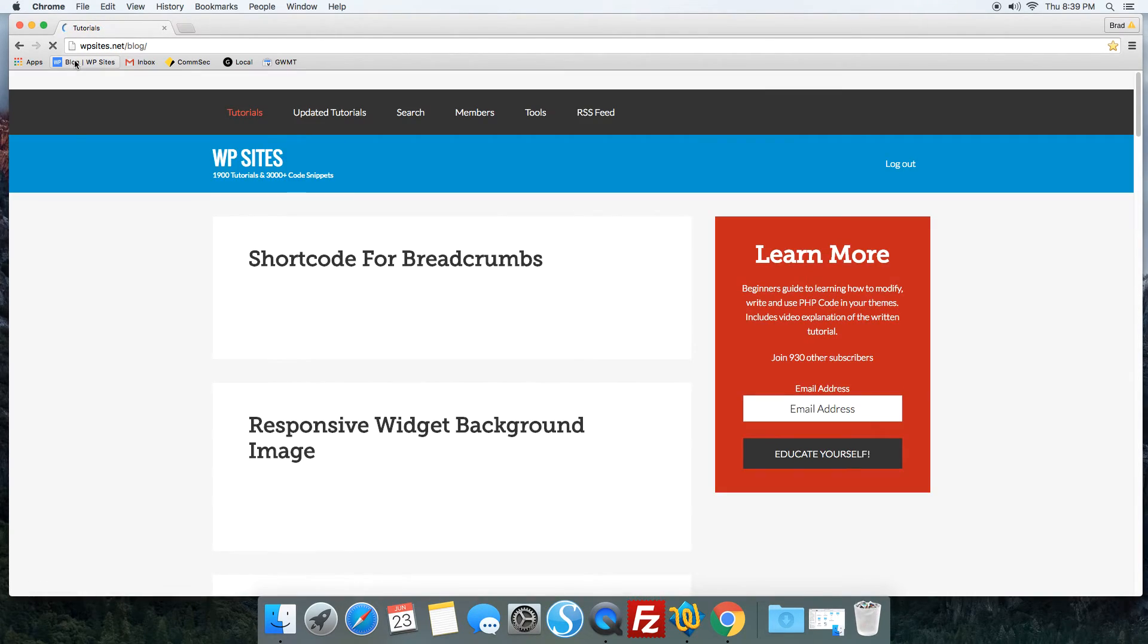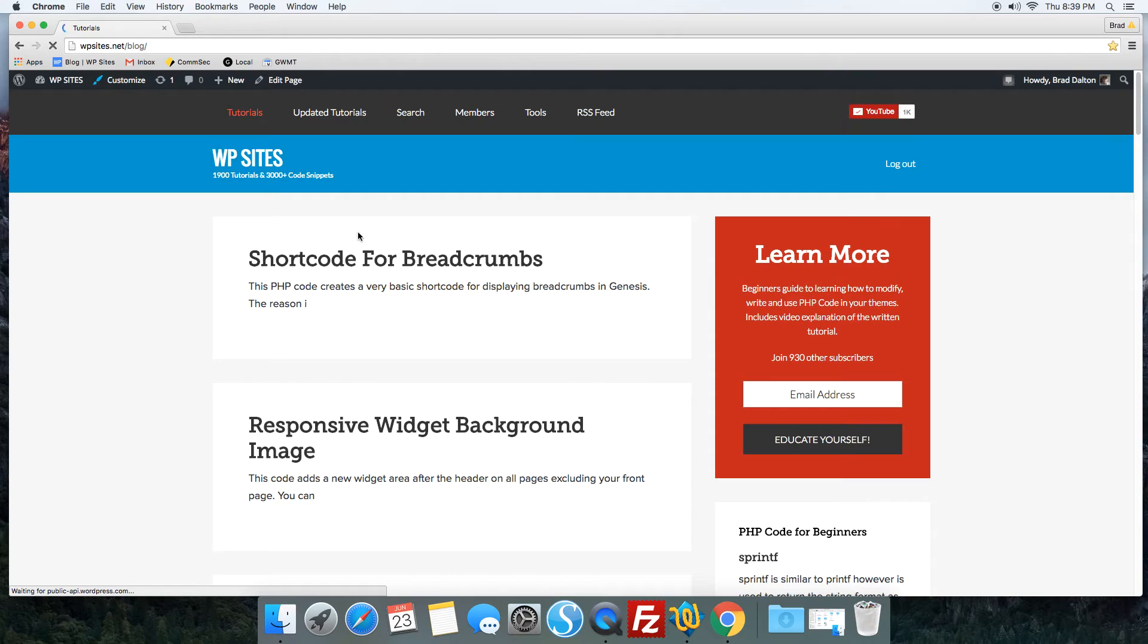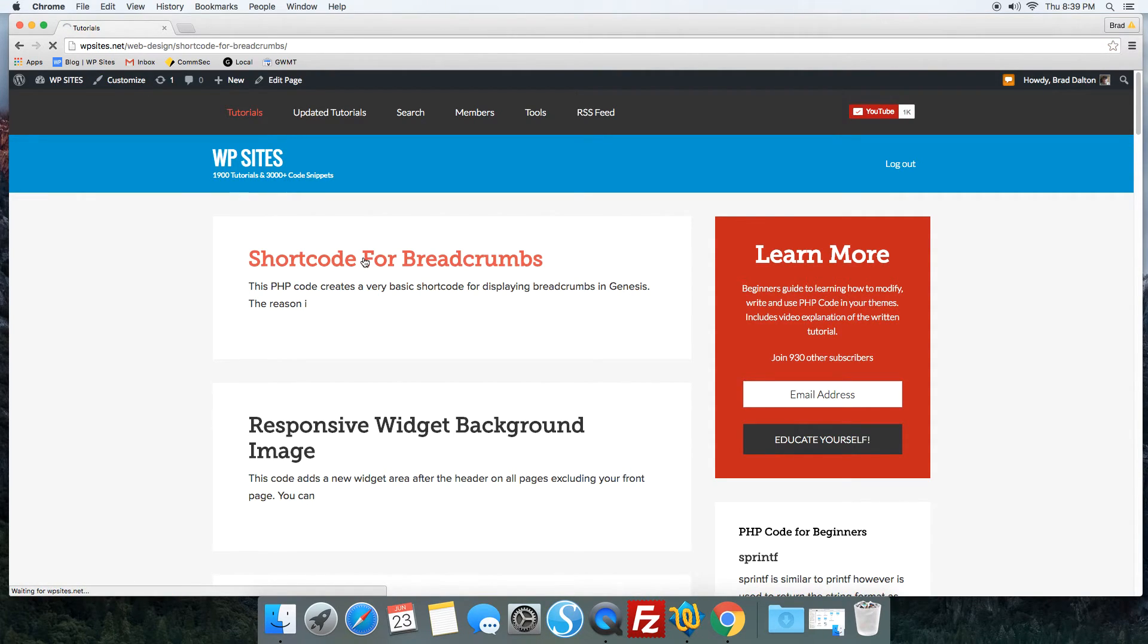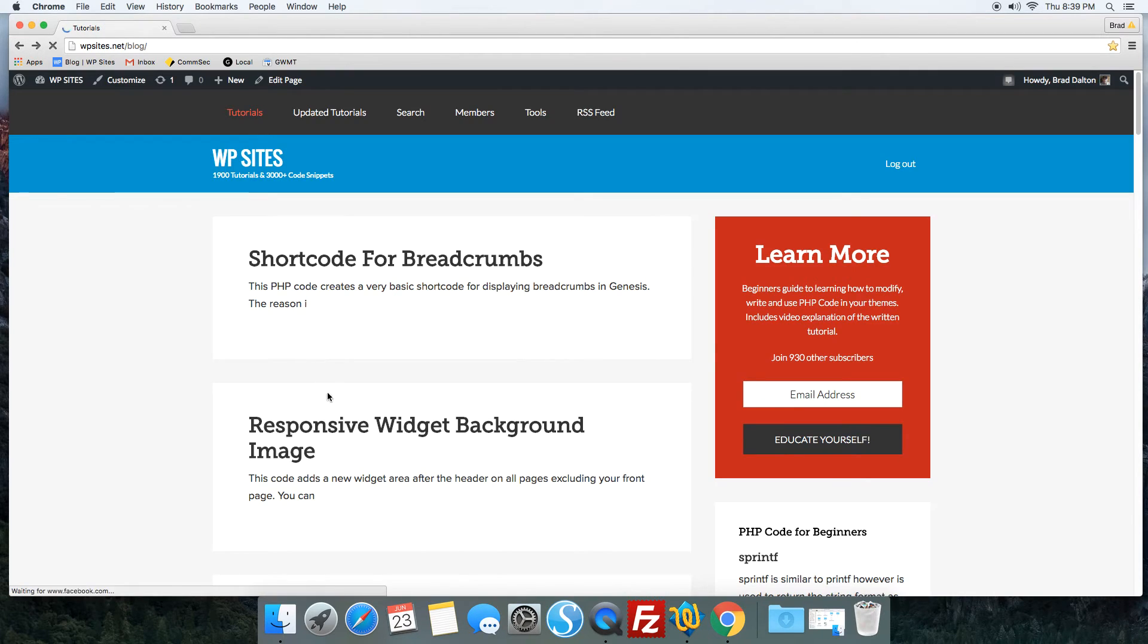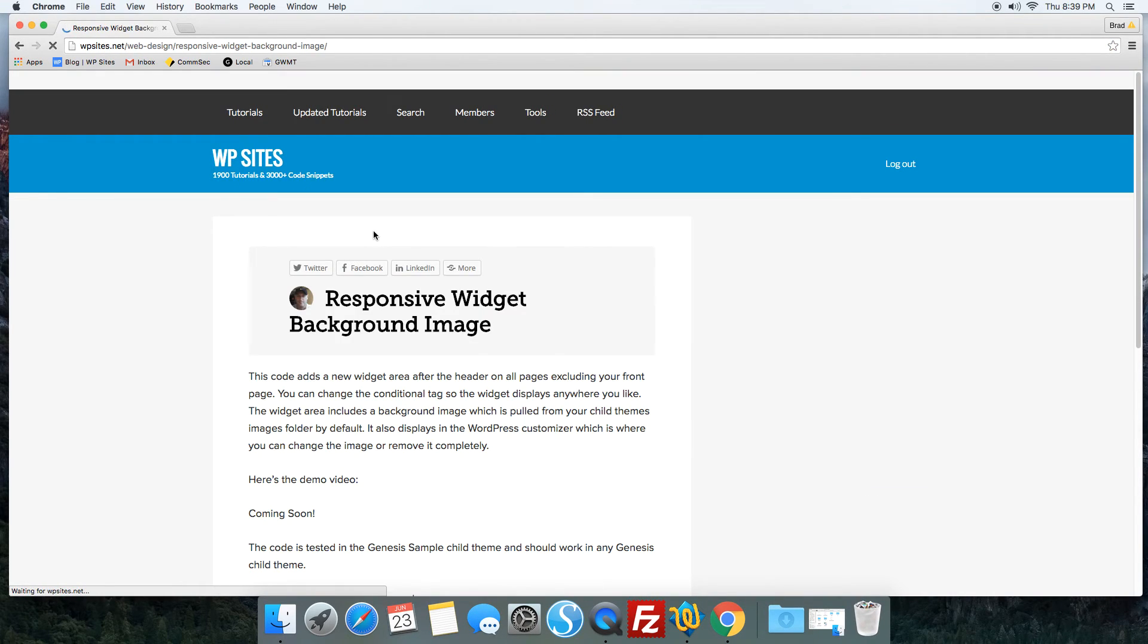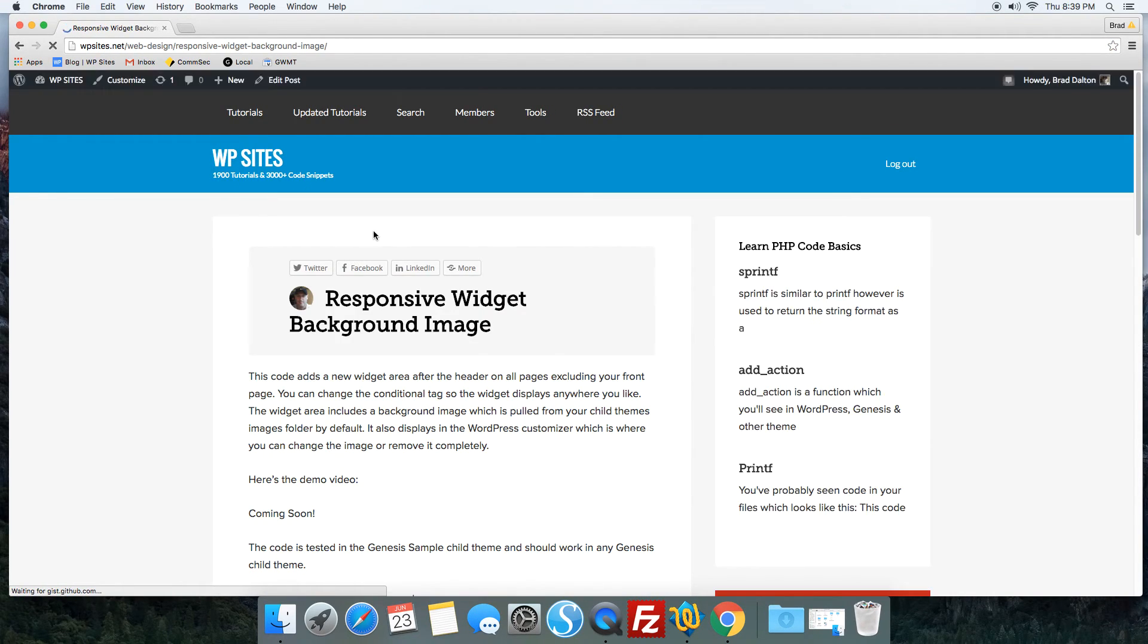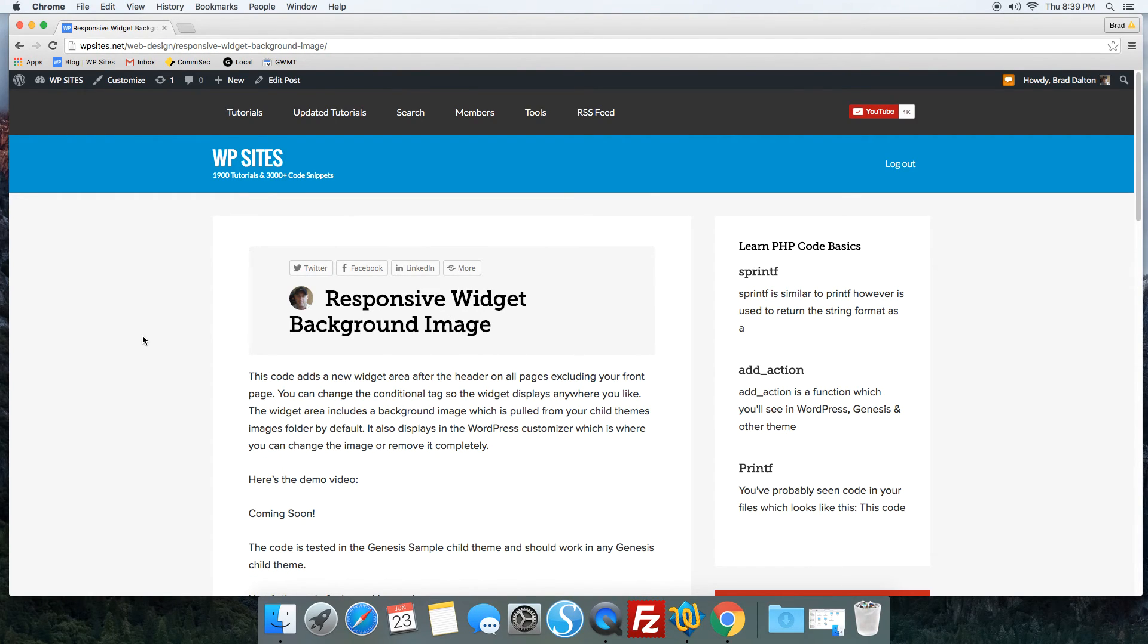To display the breadcrumbs over the image, here it is. I've published that just after the responsive widget background image tutorial. All the code is supported for members of WPSites.net, and if you need any installation or modification support, that's included in membership.